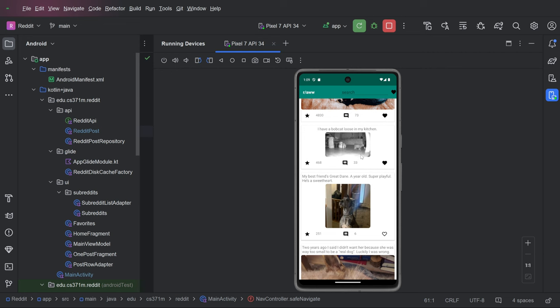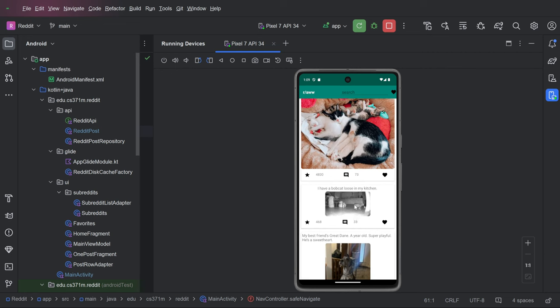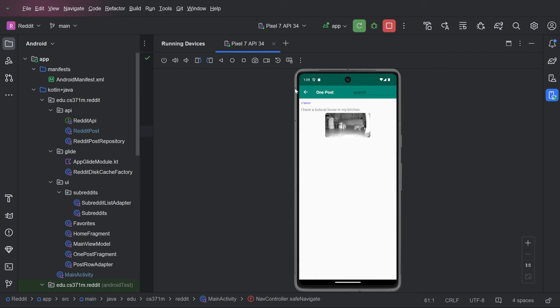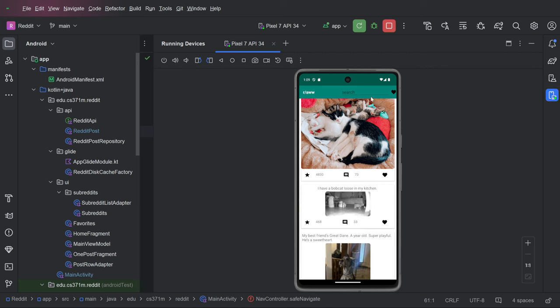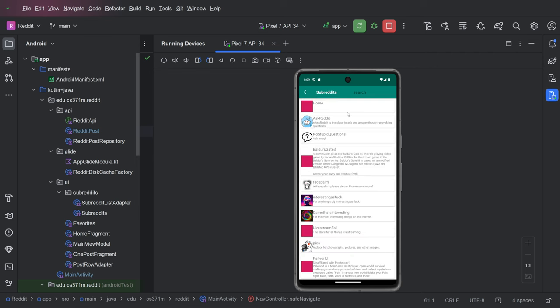That is the one post view. And there is a search and we're going to get to that later. The last thing is the list of subreddits.